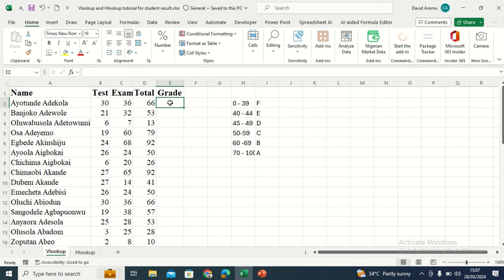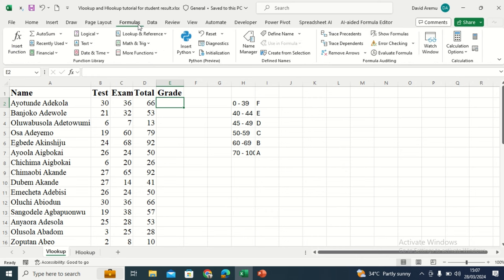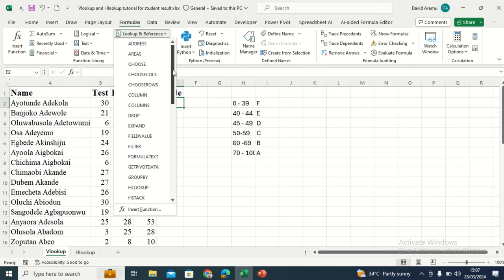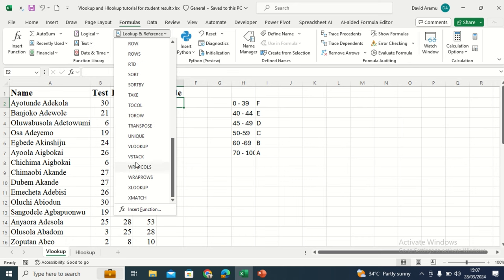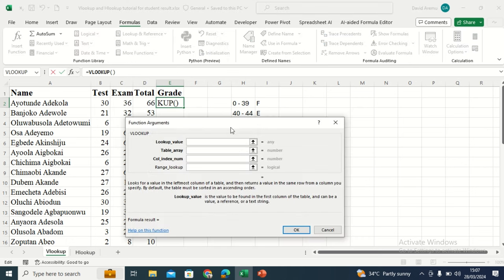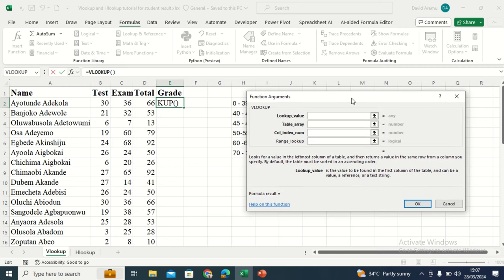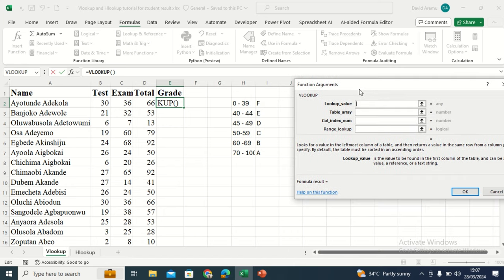In VLOOKUP, you have what we call the lookup table and the lookup value. Go to Formulas, then Lookup and Reference, and go to VLOOKUP. I'm going to explain the structure — what VLOOKUP is made of. It means vertical lookup. We have the lookup value and we have the table array. That table array is your lookup table. Then you have the column index number and you have the range lookup.